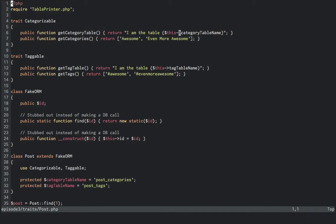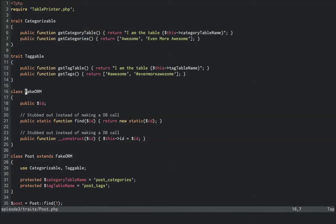At the top, we've defined two traits. Each has a method that will return its table name, and each has a method to return the results. At the bottom, we have a fake ORM, which just creates a new instance of the ID of whatever you search for, because what could possibly go wrong there?